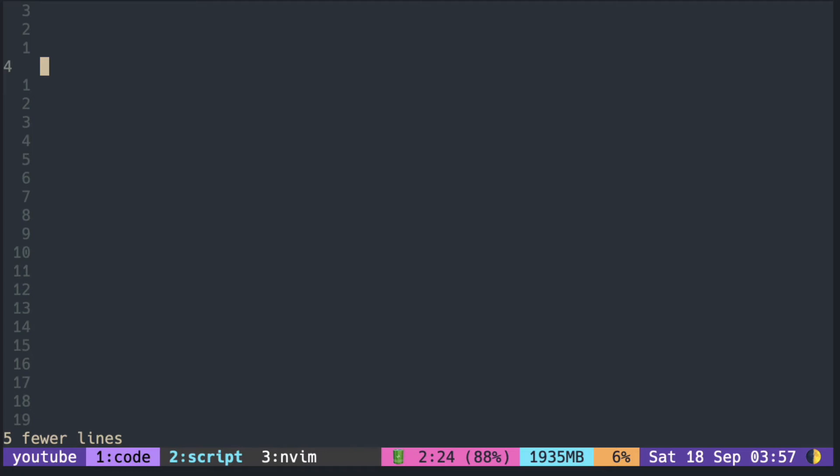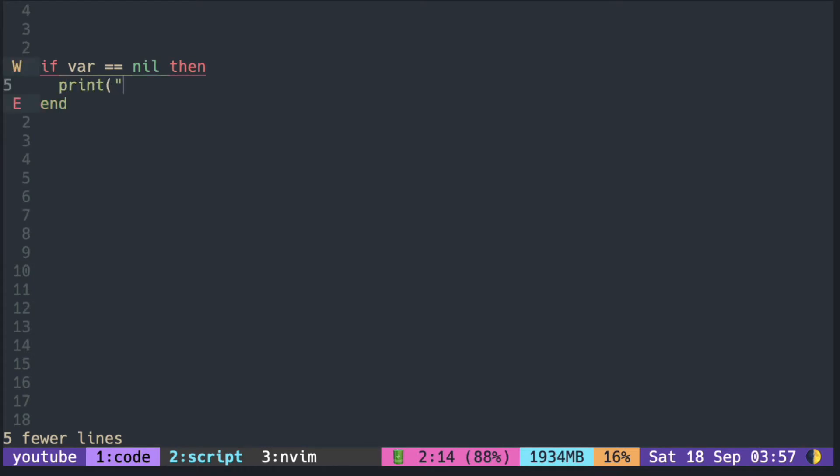In Lua, there are global variables and local variables. Assigning a value to a variable will declare and initialize the global variable at the same time. Trying to access a global variable that has not been initialized is not an error, and it just returns nil.